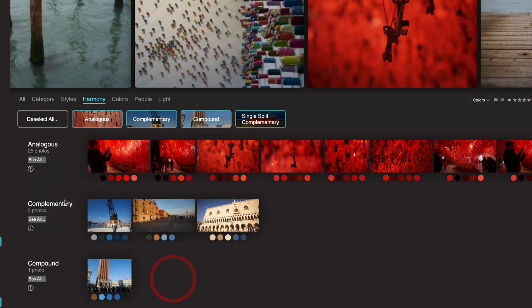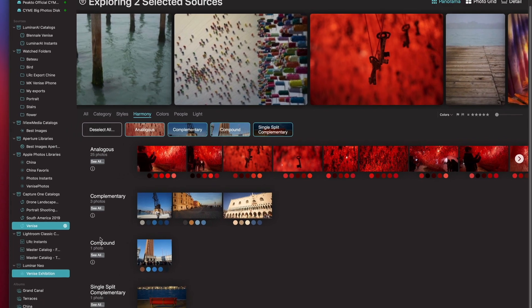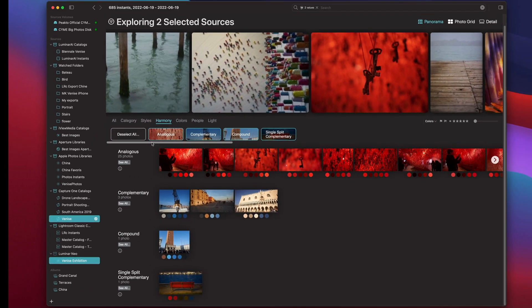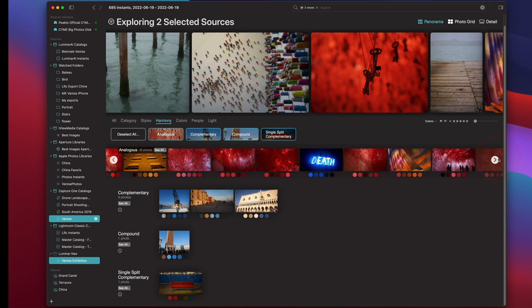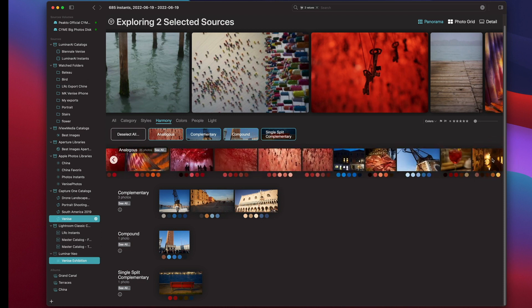As you can see, it has extracted the various schemes from my current selection, and lets me view my images by this point of view around colors and color palettes. Let's turn to faces.